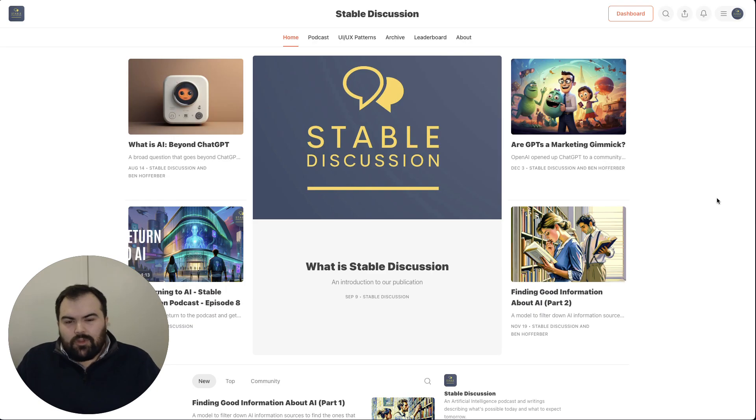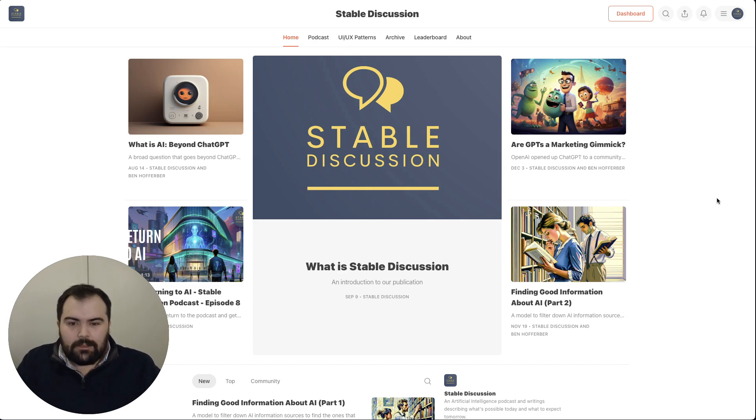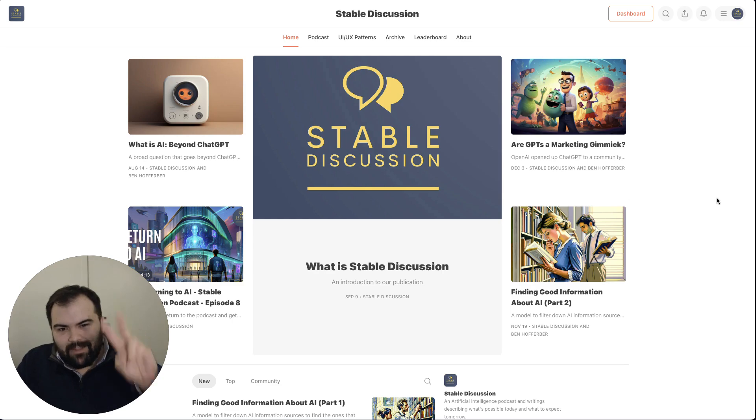If you enjoyed this discussion and you want to find more, you can find us over on our blog at Sable Discussion. Please subscribe and follow us there for more. And thanks very much for tuning in. Have a good day.